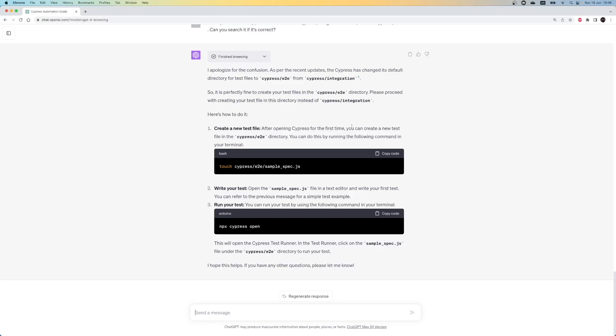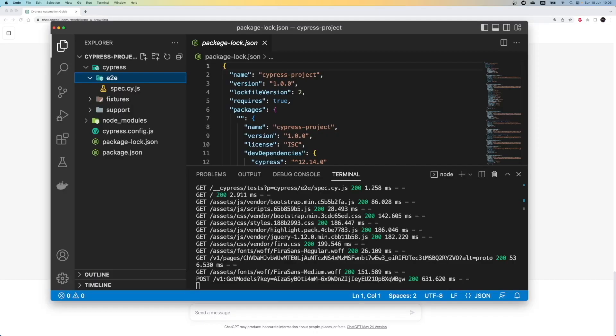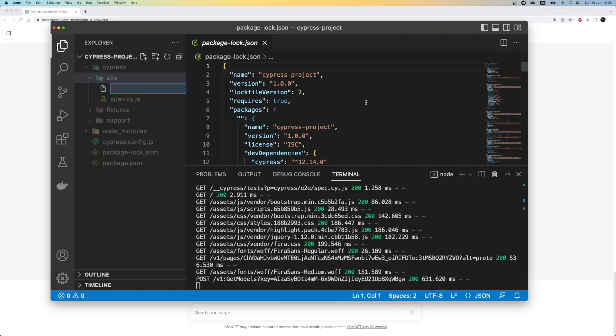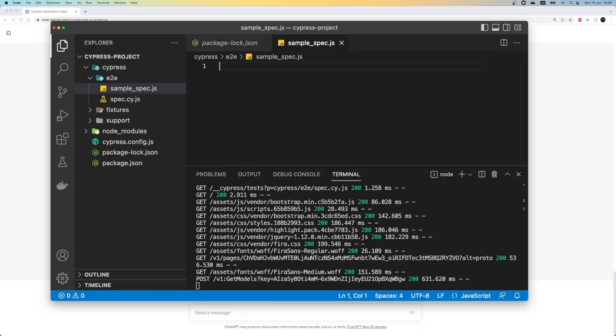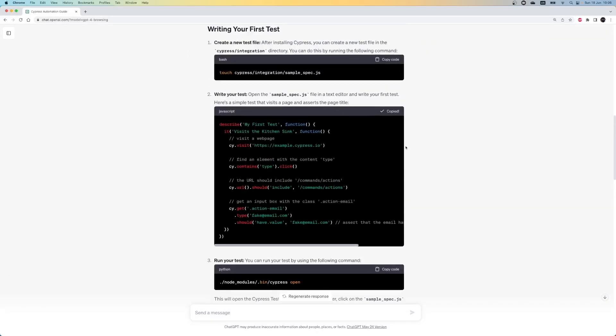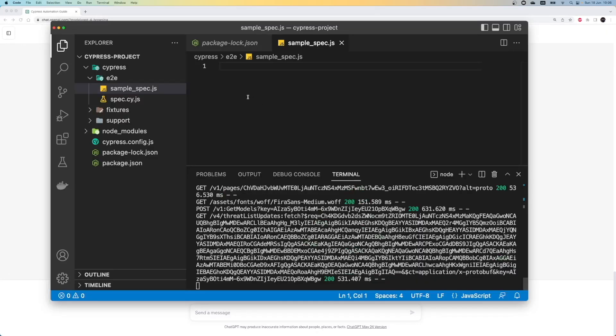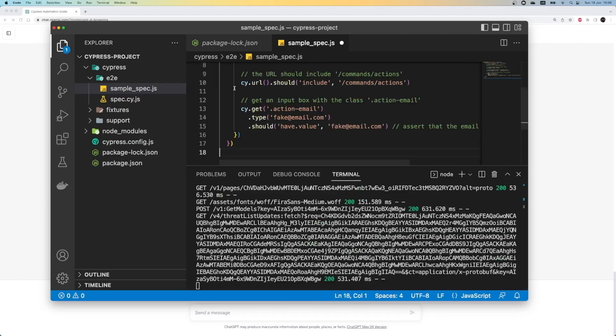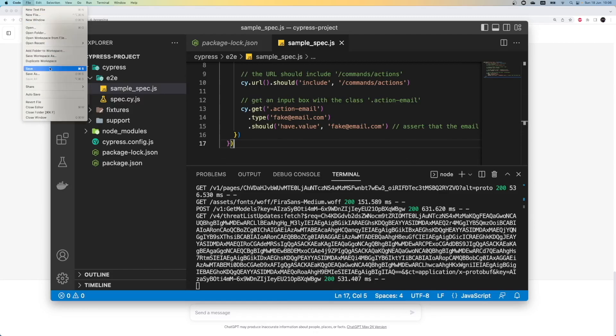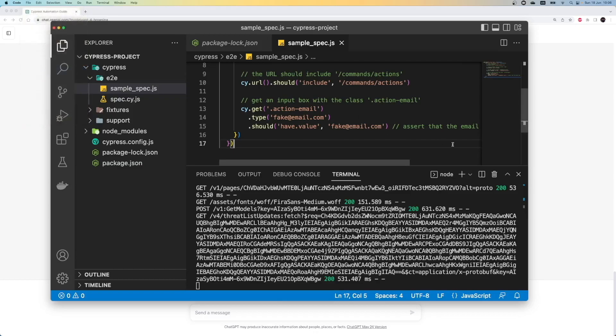Okay, we can write our tests under the end-to-end folder. Let's create a new test under the folder. I click on end-to-end and create a new file. Under the file, we can write our first test given by ChatGPT. After any code changes, we need to save them to proceed. You can save them via the top menu, file save, or you can also use the shortcut for it.